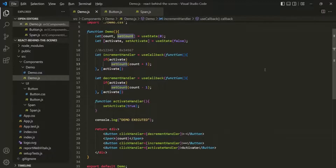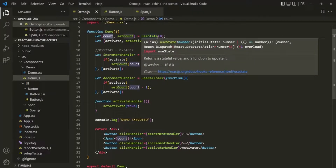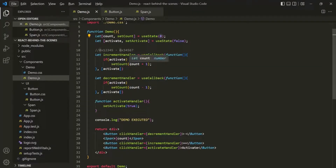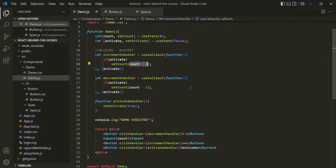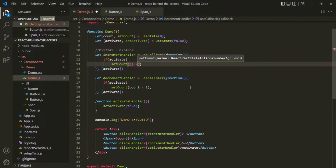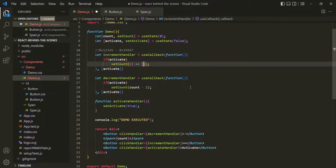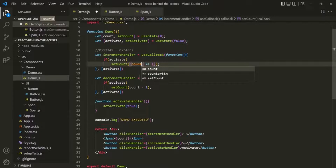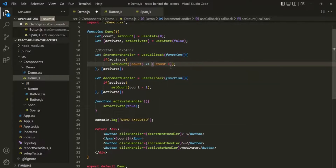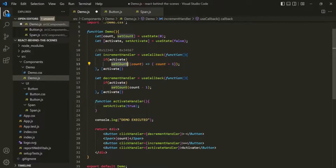For example, here when we are creating this count state, we are simply passing the initial value 0. And when we are updating that count variable, we are passing the new value. But instead of using it like this, we can use the function form of the state updating function — where we pass a callback function to this state updating function. To this callback function, we receive the previous state snapshot, and now we can say count plus 1. Since multiple state updates can be scheduled at the same time, if our state depends on the previous state snapshot, it's better to use this function form.